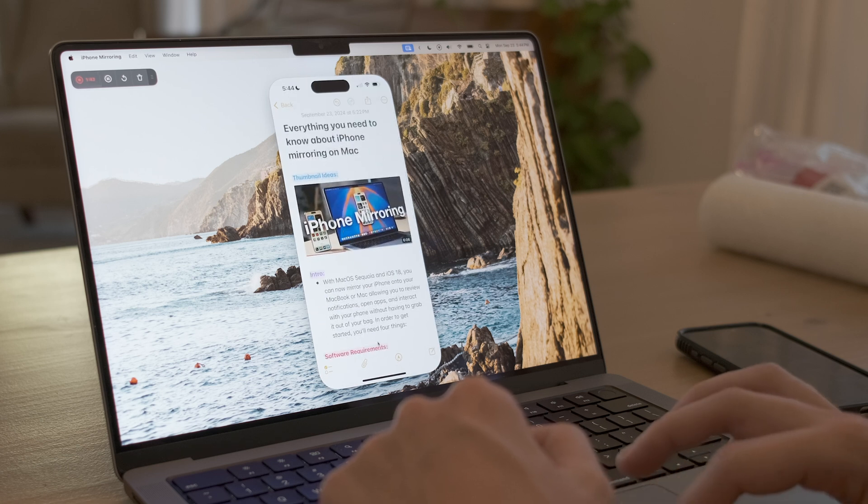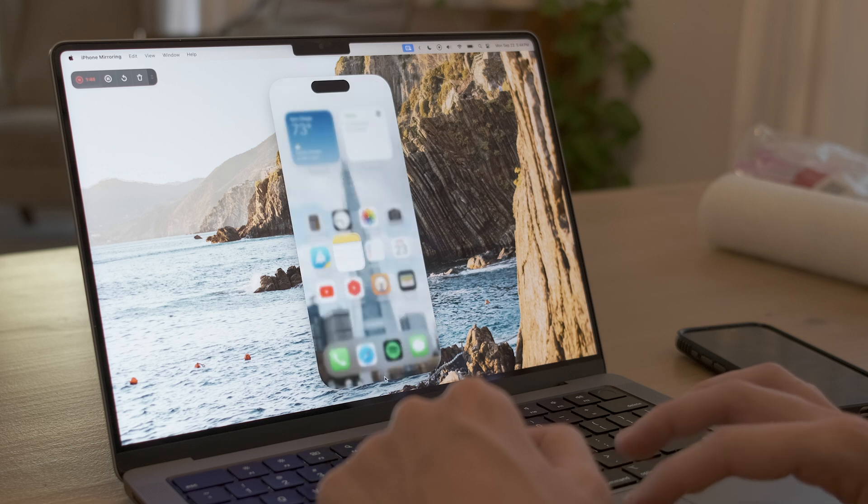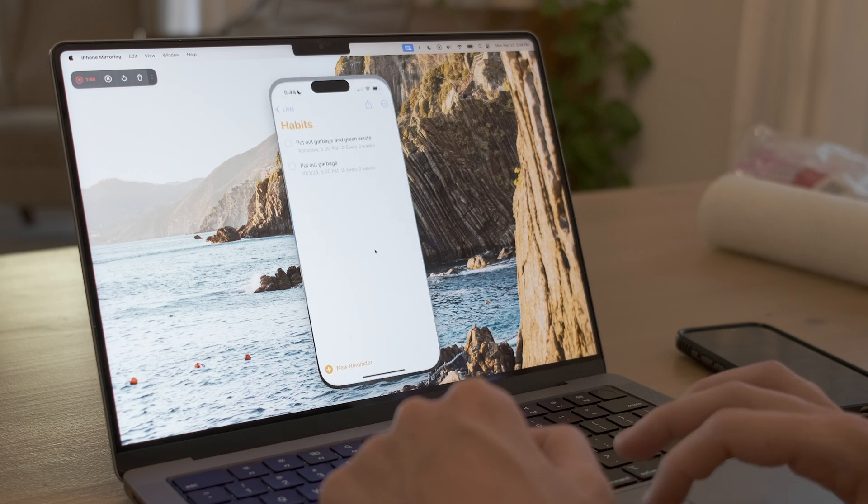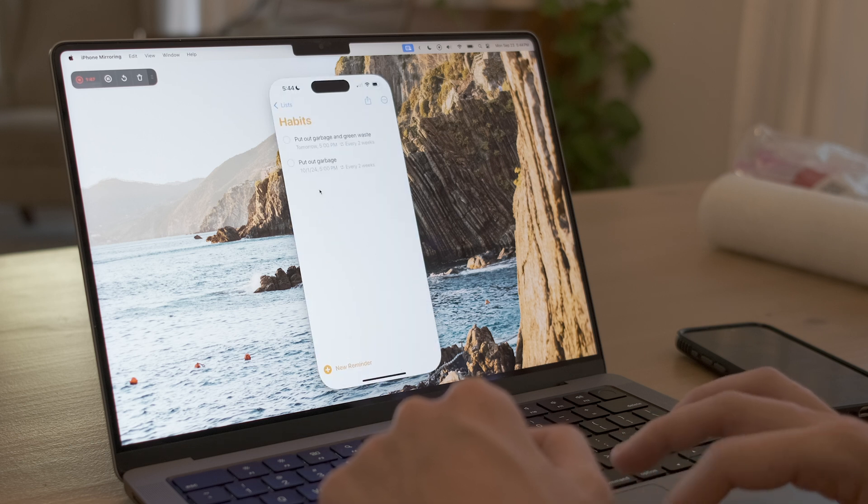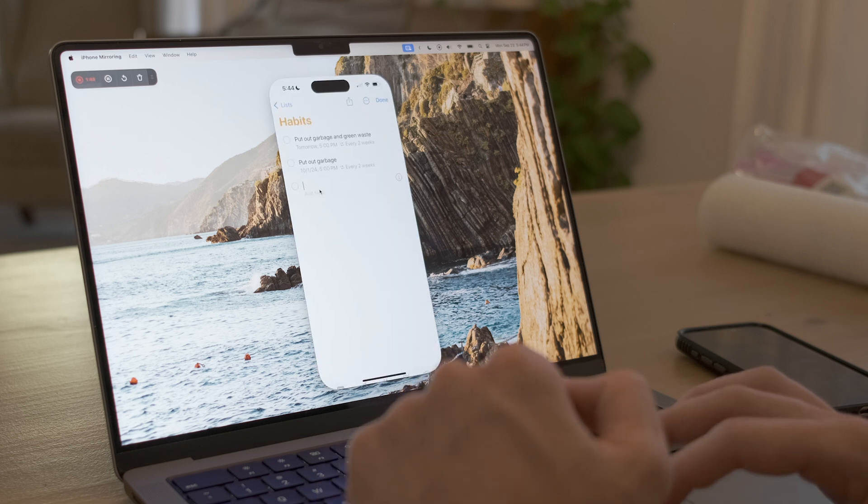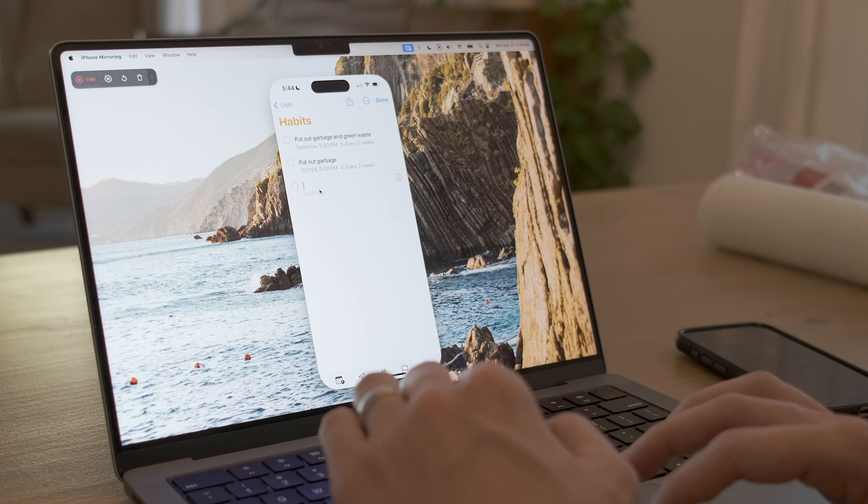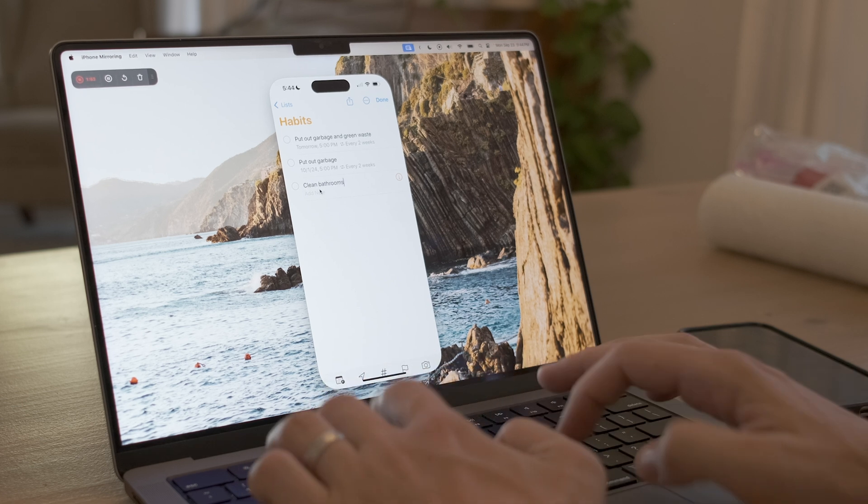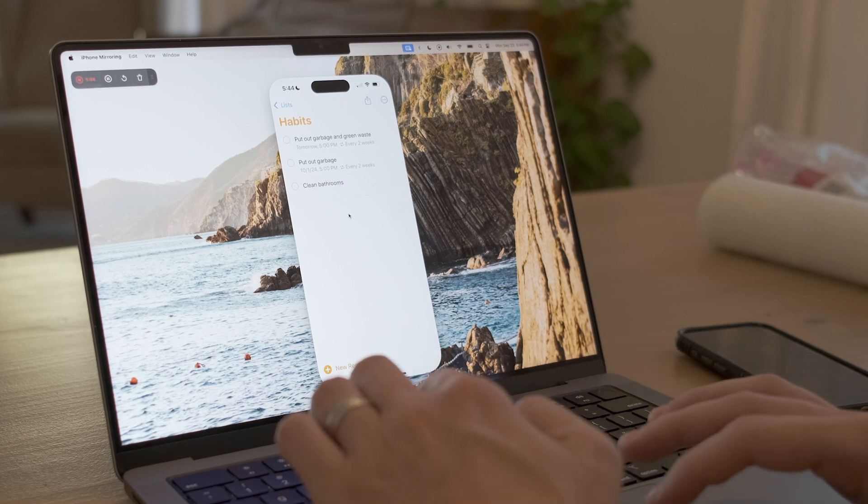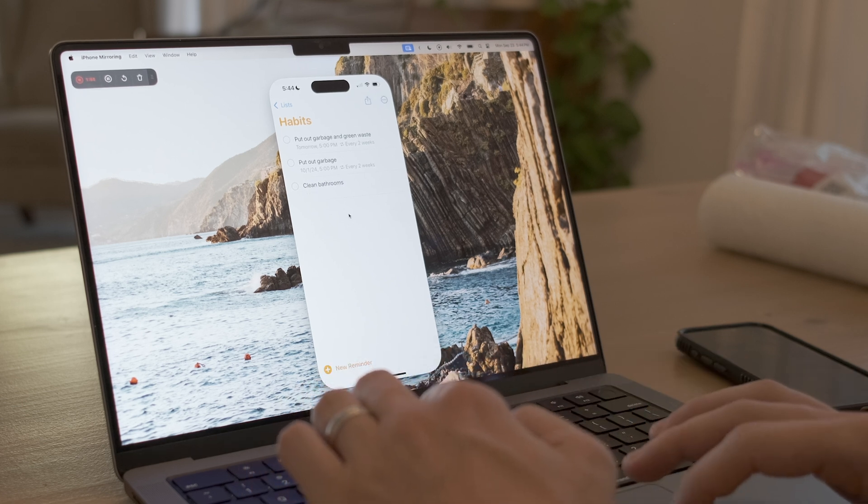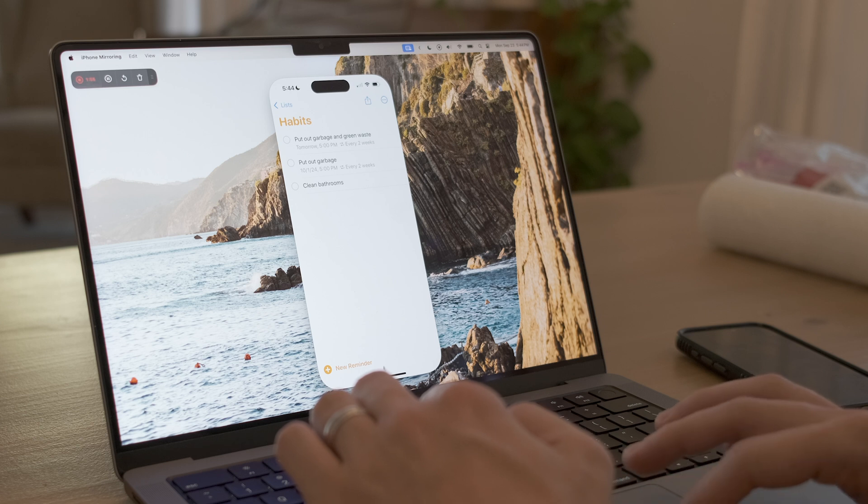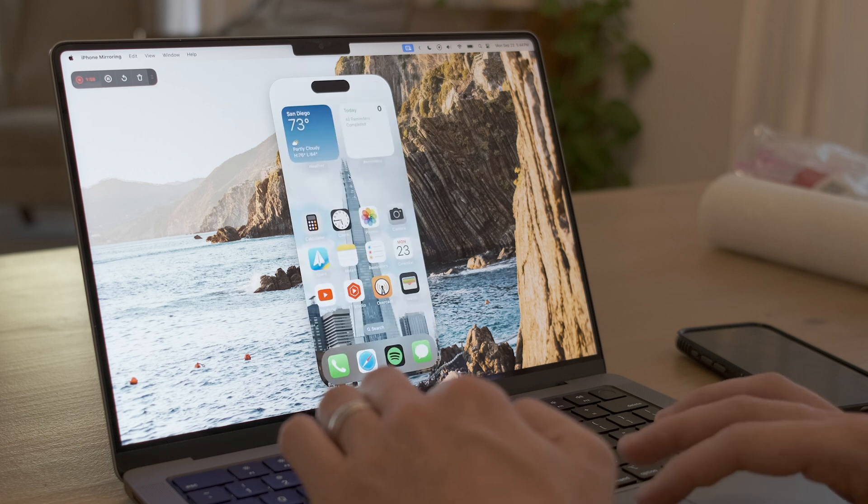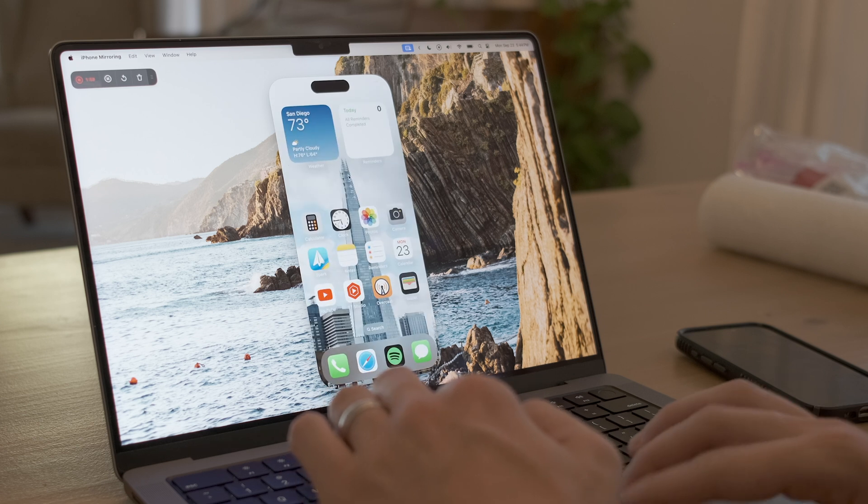If you need to go back to the home screen, you can always click that little bar at the bottom. Now I'm going to go into Reminders and just add a reminder. You can see that you can use the keyboard just like you would, and the keyboard doesn't even show up on screen, which is really nice. I'll go ahead and add that here and go back to the home screen.